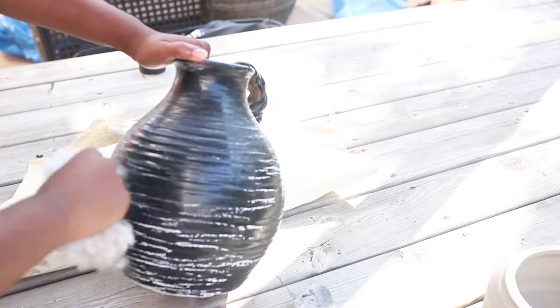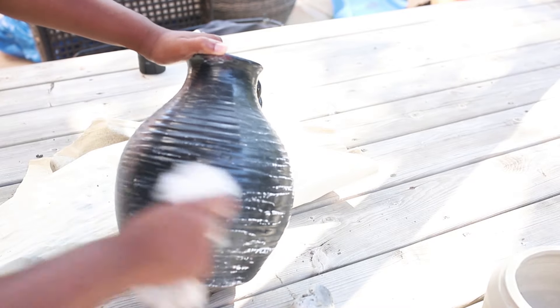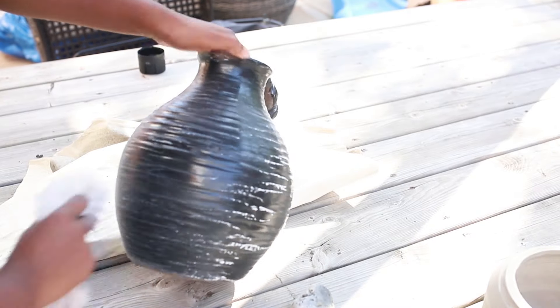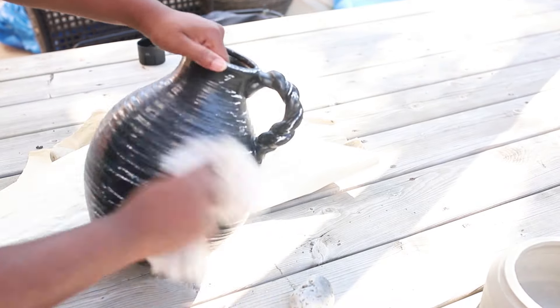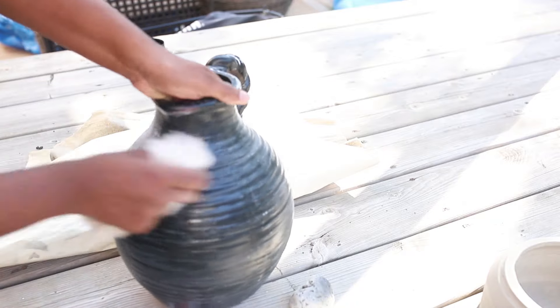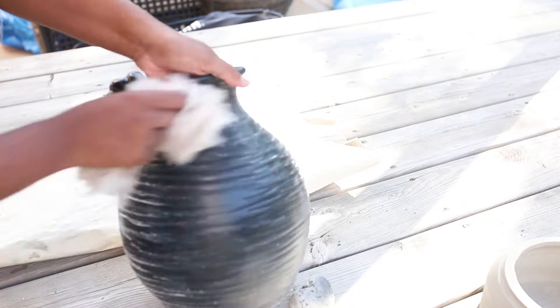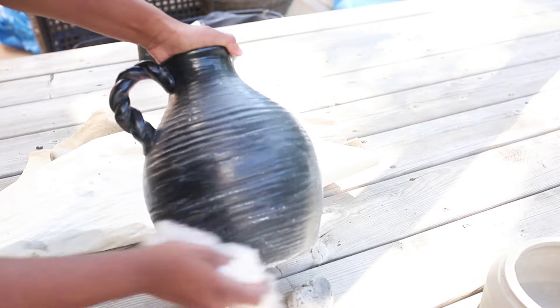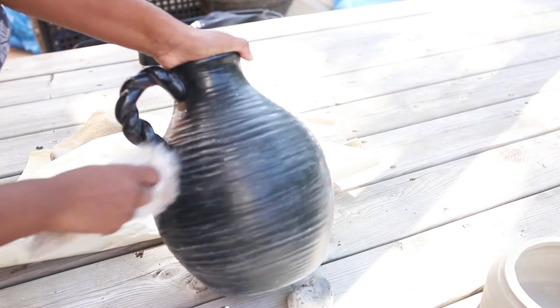Now to protect your vase and preserve it, you want to add a clear coat of spray paint just to seal your vase.